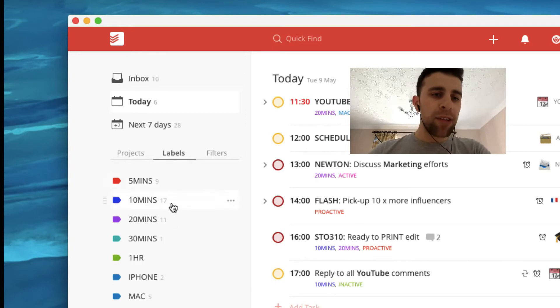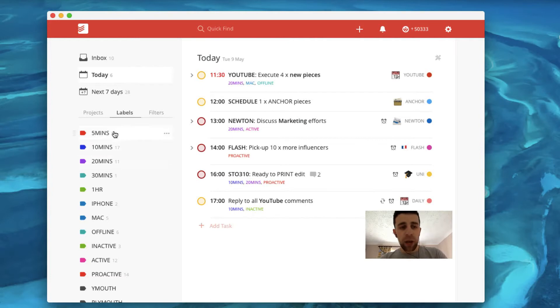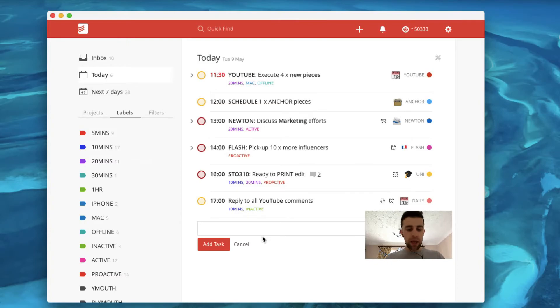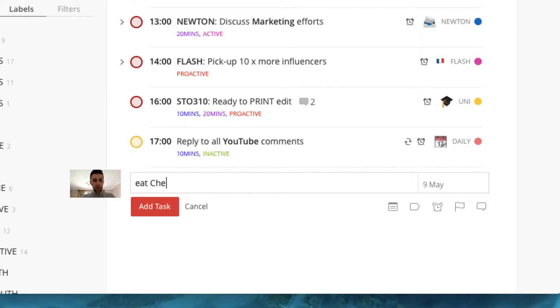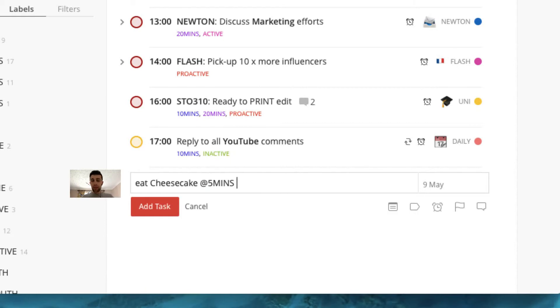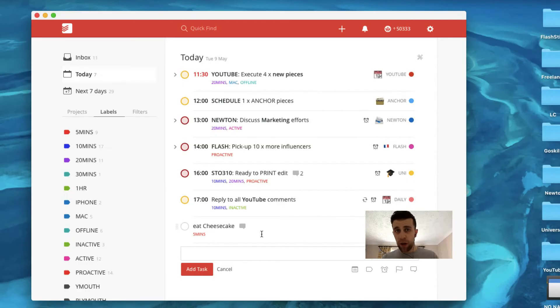I have these labels set up. So if you're on premium you can actually see these labels appear. And once you sign up, once you create the color, they actually appear for five minutes when you create a task. So like eat cheesecake for example, you can assign it with the app and maybe that's going to take five minutes.